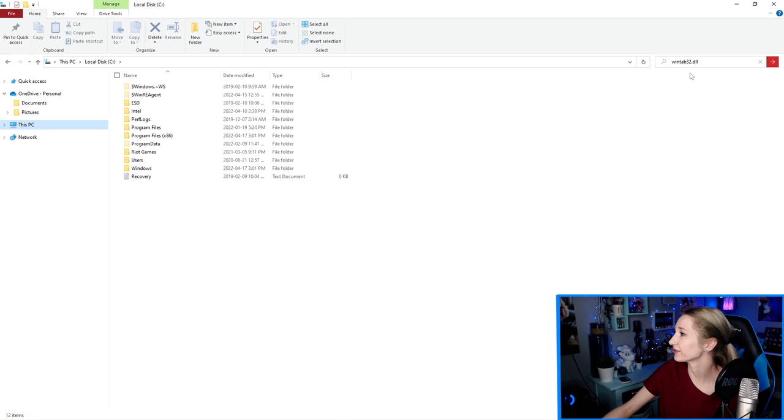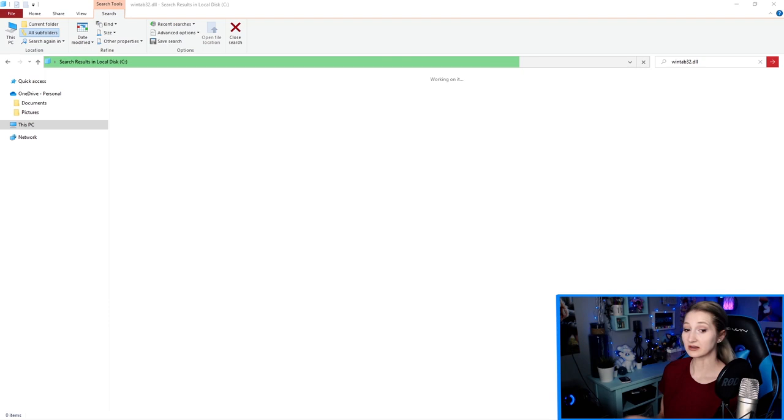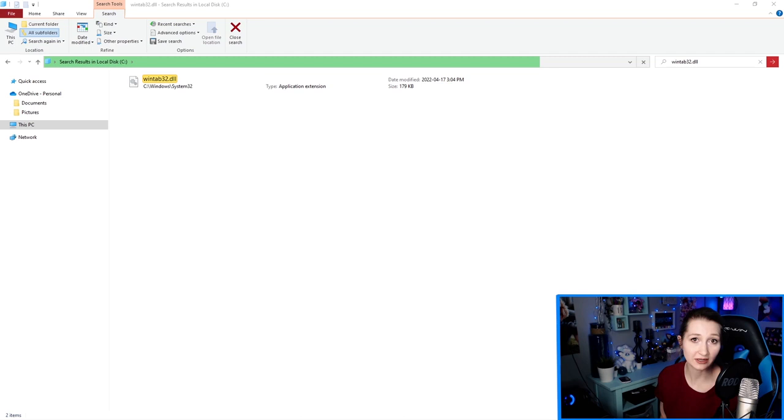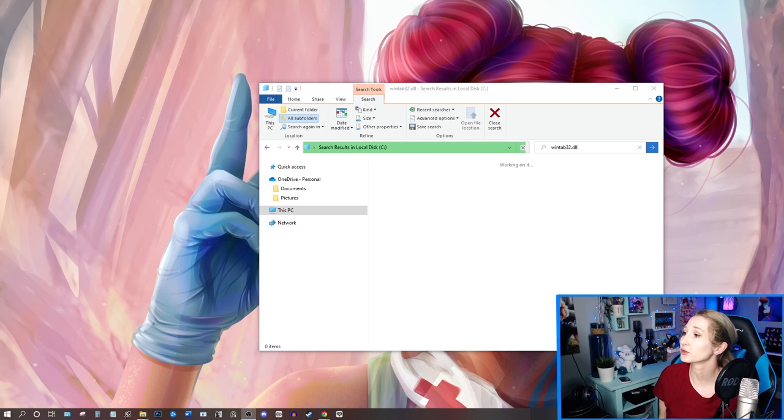Now mine is on the C drive. And if you don't find it, it's possible you have it on a different drive. But ultimately our mission here is to hunt it down and delete it. Now we don't just want to randomly start deleting any files from our computer. So if you're wondering, is it safe to delete the WinTab32.dll file? It is.